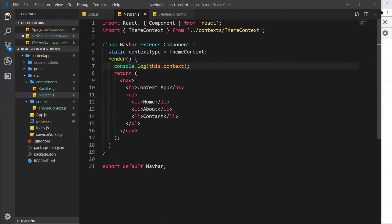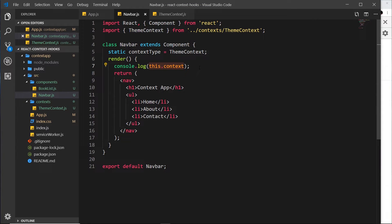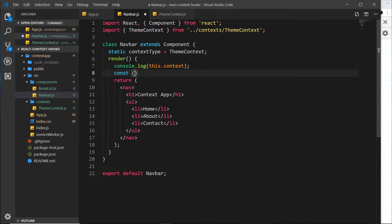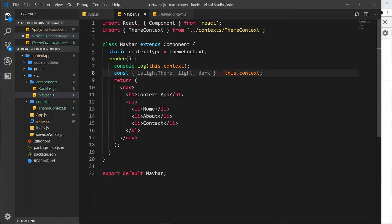Now I'll do a bit of destructuring to get some different properties from 'this.context', because we have three properties: 'isLightTheme', 'light', and 'dark'. I'll say 'const' and then use curly braces to destructure, grabbing 'isLightTheme', 'light', and 'dark' from 'this.context'. We're just getting these properties from the context object and storing them in variable names that match, so we now have access to these three constants.